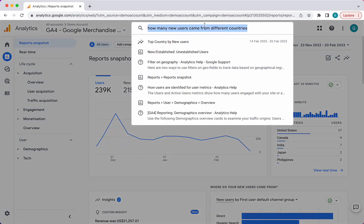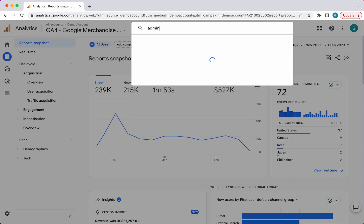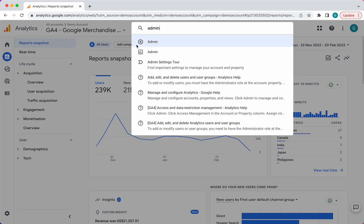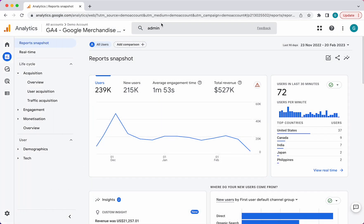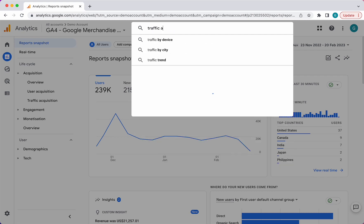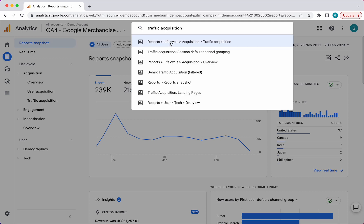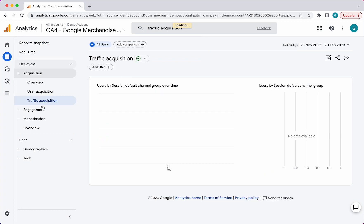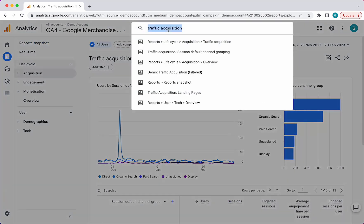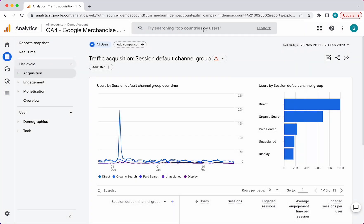The search bar also has different functions — you can access different parts of the platform here. So if I want to go to the admin settings, there we go, it takes me to that section. And let's say I want to look at traffic acquisition — there we go, it goes to specific reports, so I can just click on that and go directly there. It allows you to navigate, look at different insights, and access different features of the product. Always start with the search bar — it makes it really simple to use.